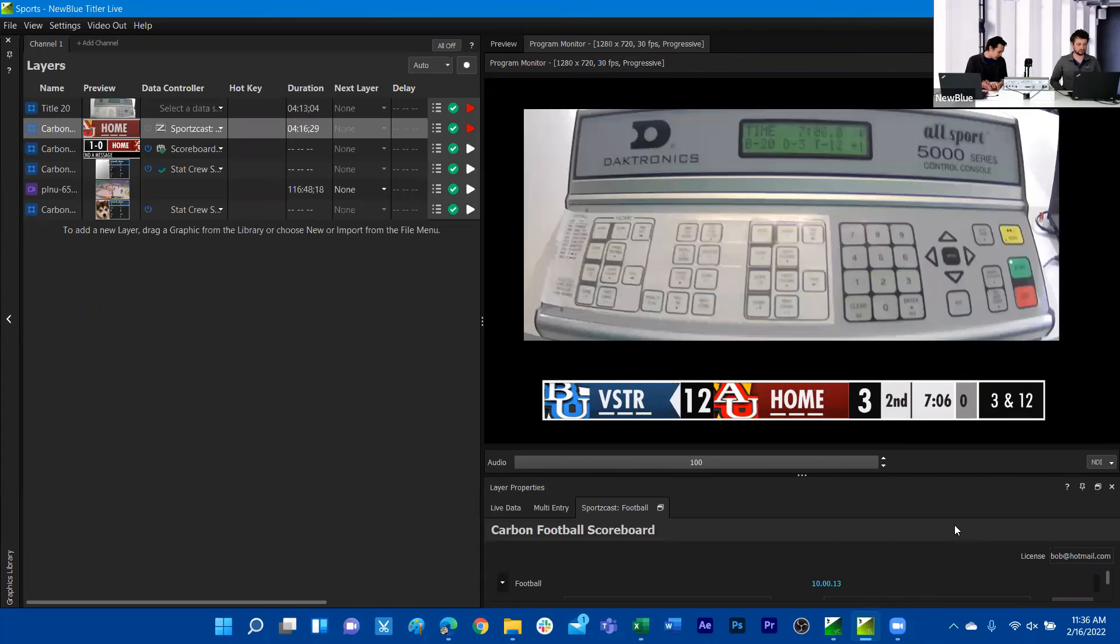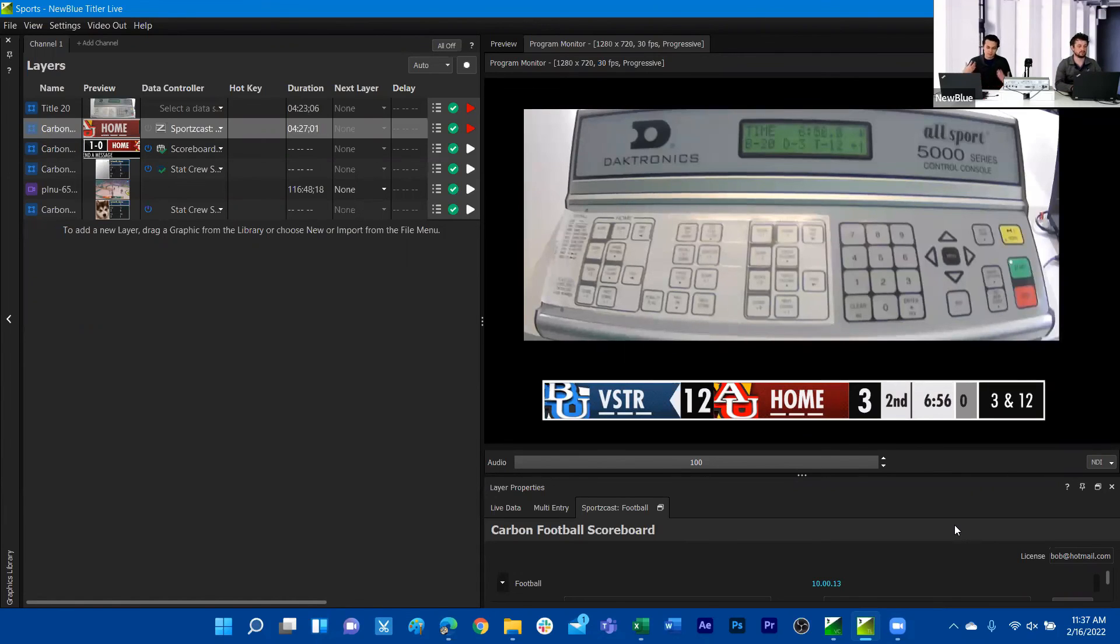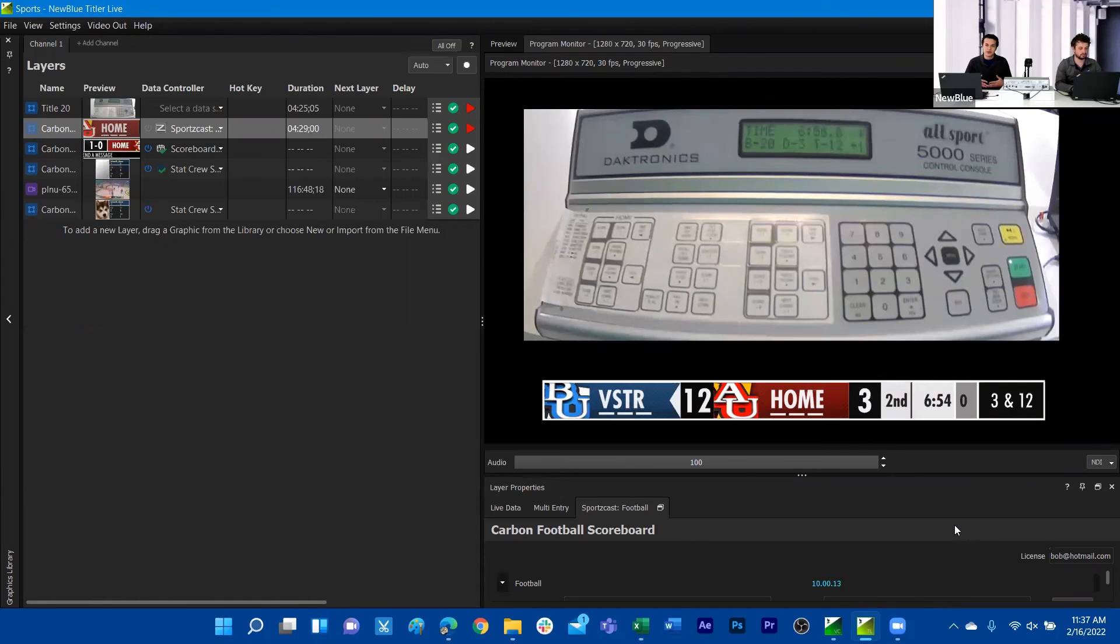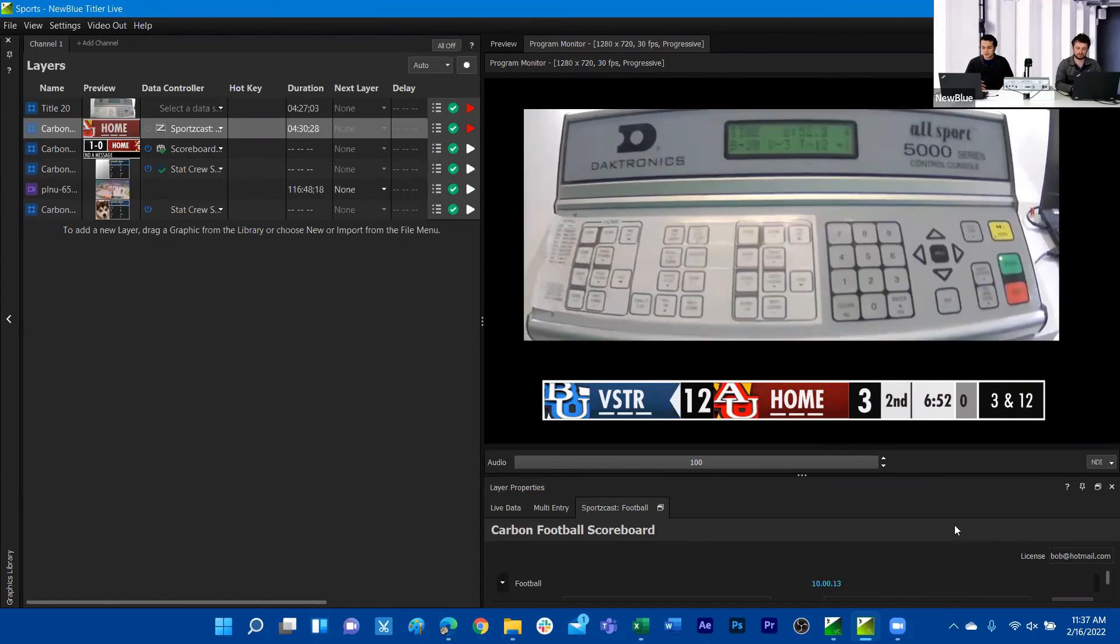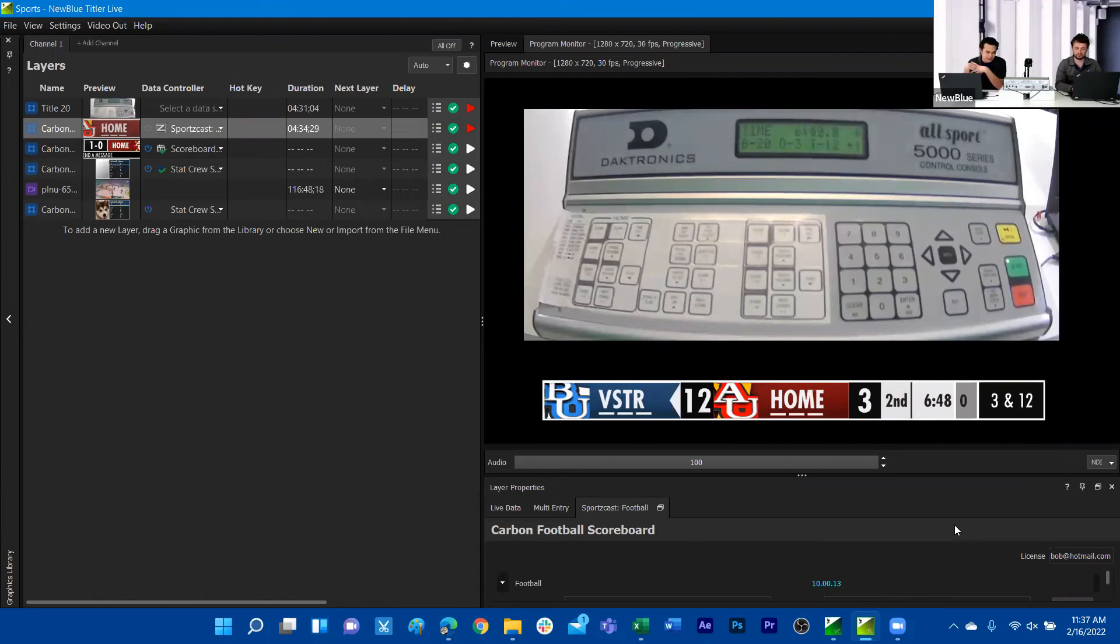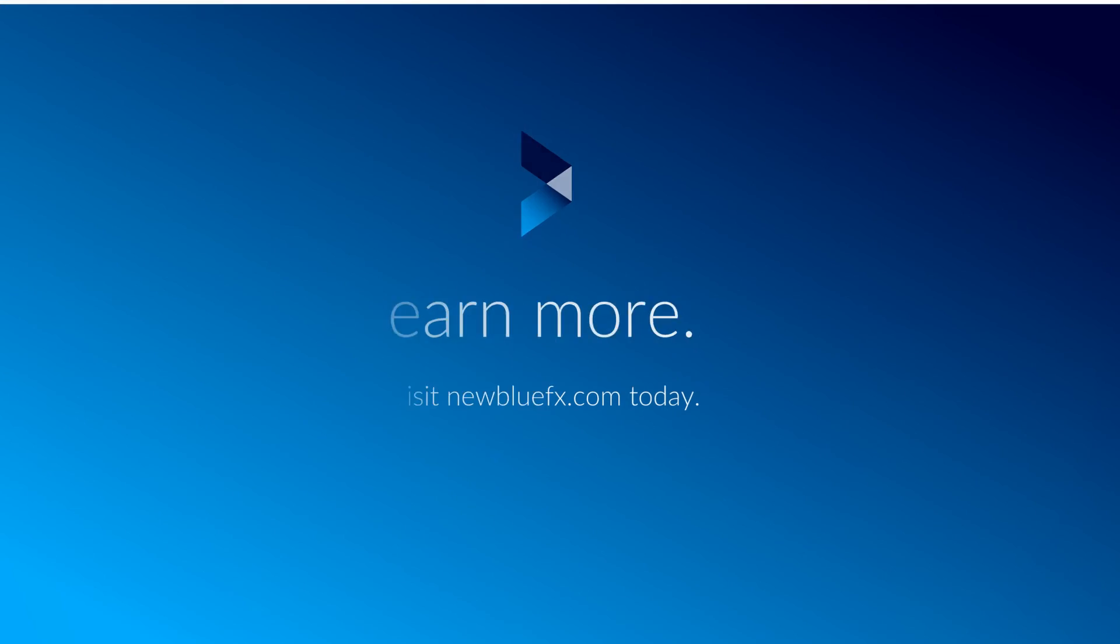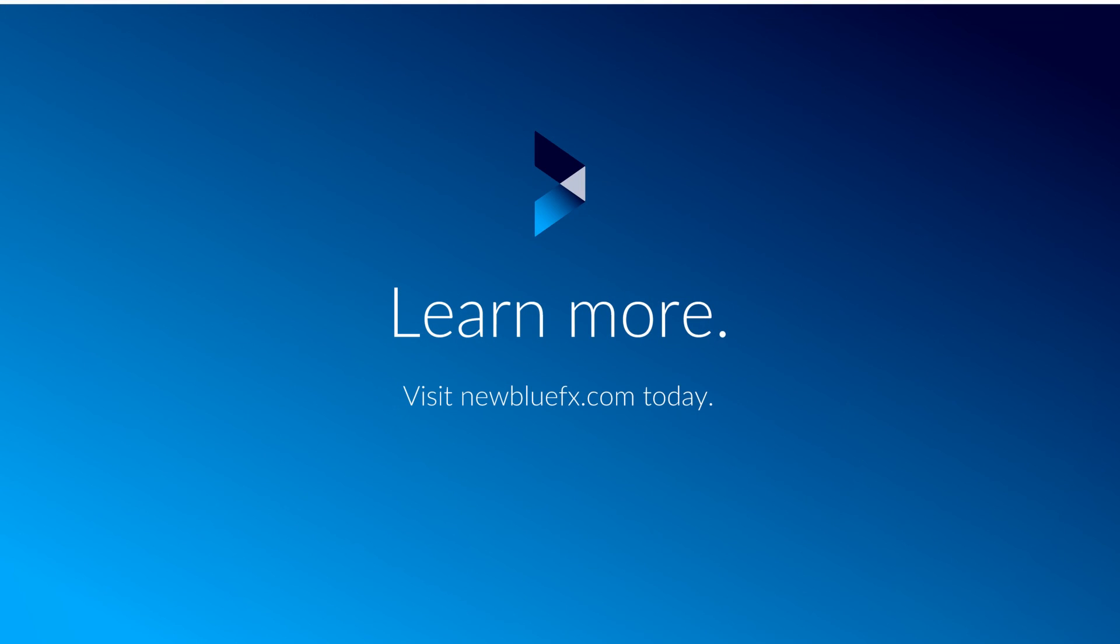If you have a hardware device that can link to that serial data port and can host information via a local area network, you can use something like any kind of translation method to use our data controller to connect to that data. One thing that I have found a relief, at least in terms of a lot of our users, is that a lot of their services do host XML data. Using the XML data controller or something like Stack Crew is guaranteed to get those live, real-time updates to their score bugs and other sports graphics.